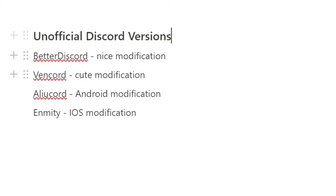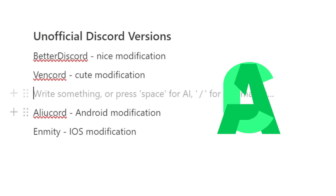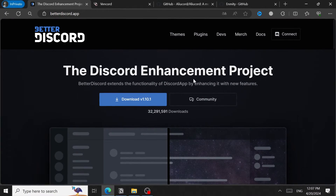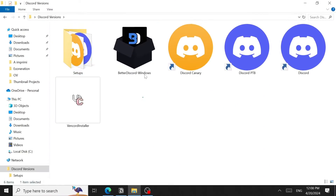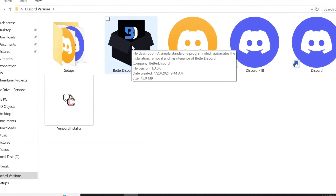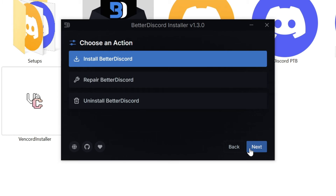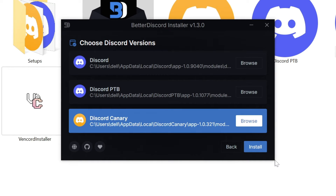For unofficial Discord versions, there's Better Discord — a modification for desktop — Vencord — another desktop modification — AliCord for Android, and Enmity for iOS. Starting with Better Discord: go to the Better Discord website, click Download, and install the file. Open the installer, accept the license agreement, click Next, then choose 'Install Better Discord.' You'll need to select which Discord version to modify — I'll choose Canary.